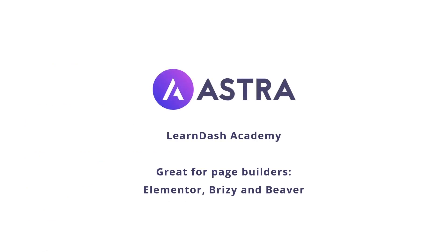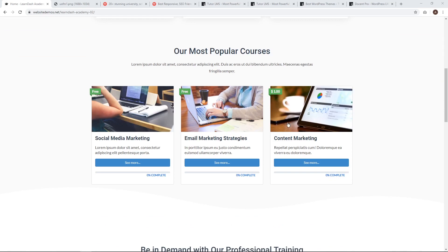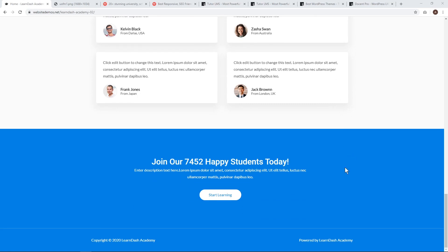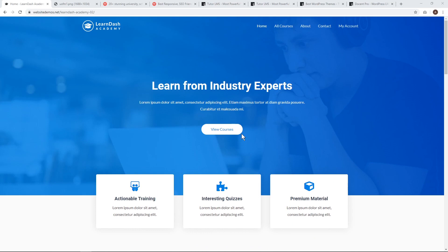Let's get started by looking at the Astra LearnDash Academy template. It works with Astra and it's great for using a page builder like Elementor, Brizzy, and Beaver Builder. The LearnDash Academy starter template will just fit right in and you'll be able to get started straight away. You can get this from Astra when you install the Astra theme. This is what you'll get — it's a really nice, clean way to get started. You've got all your courses here, some well-designed sections, and you can probably start building a nice course website with very little design input needed.